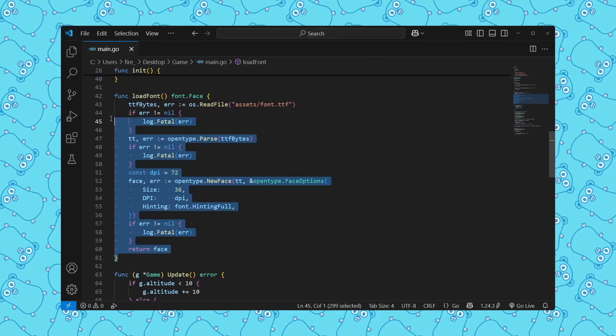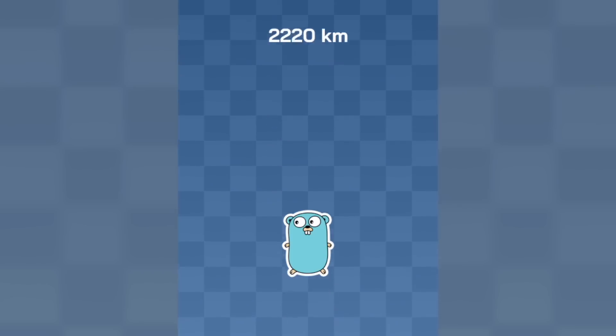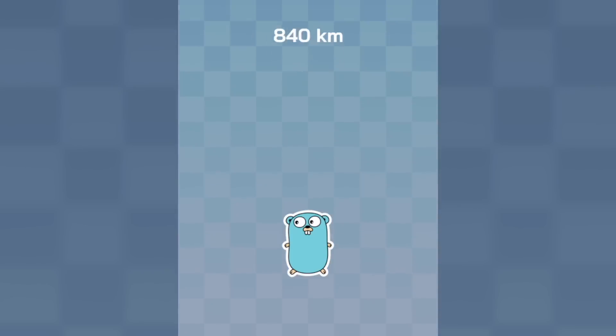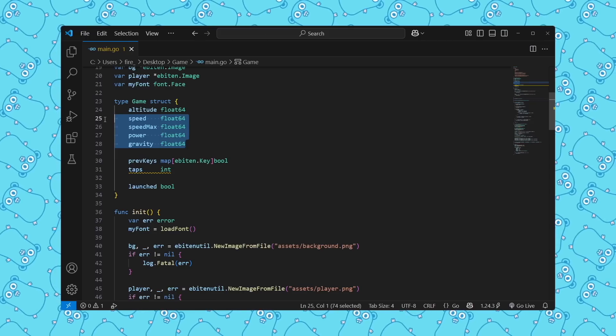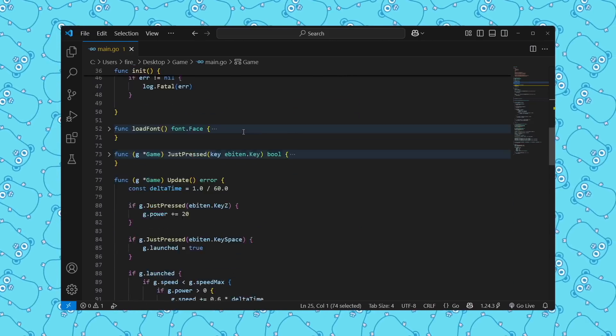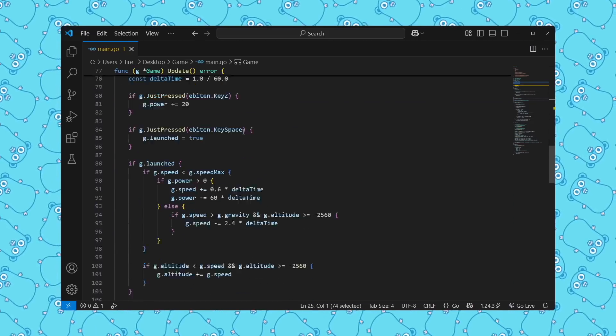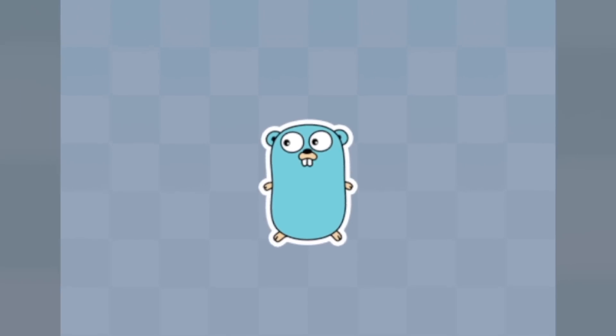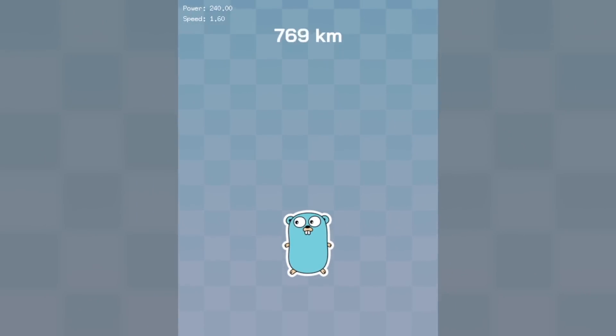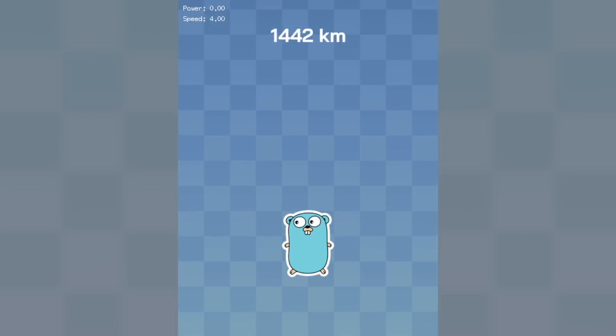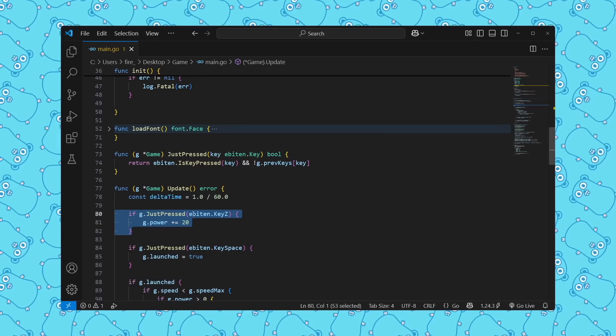At this point, I loaded in a custom font and I drew some text on the screen showing how high your rocket gopher currently is. Now, obviously moving forever is not the point of this game. So I decided to add a power value, speed and some gravity. So now your little gopher starts out on the ground. You can press Z to spam your power. And then when you press space, you see it launch into the air and unfortunately crash back down.